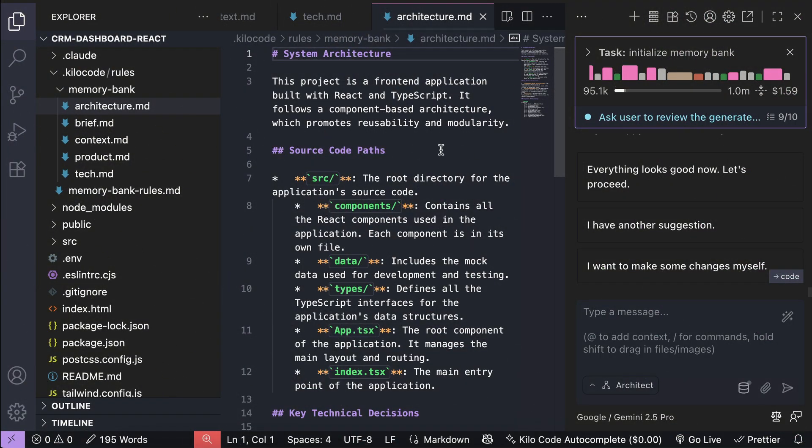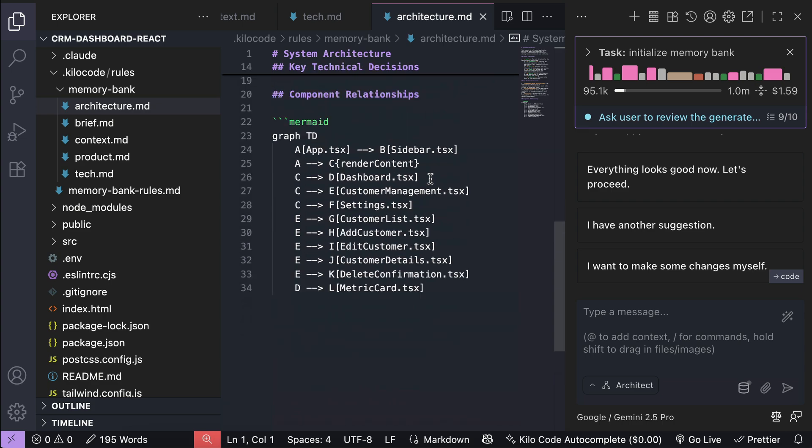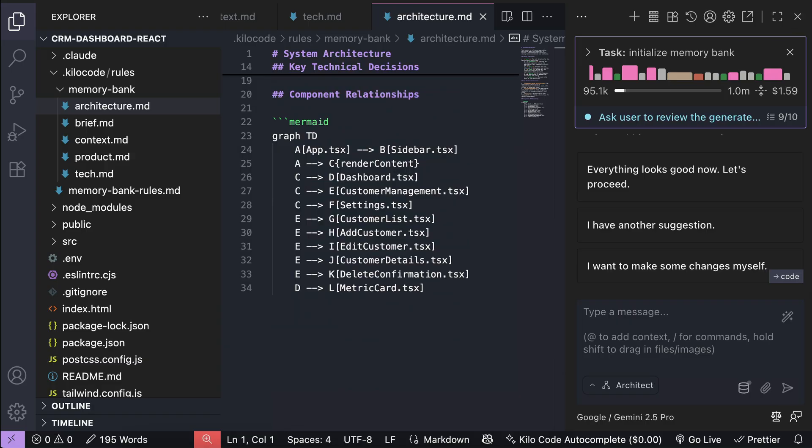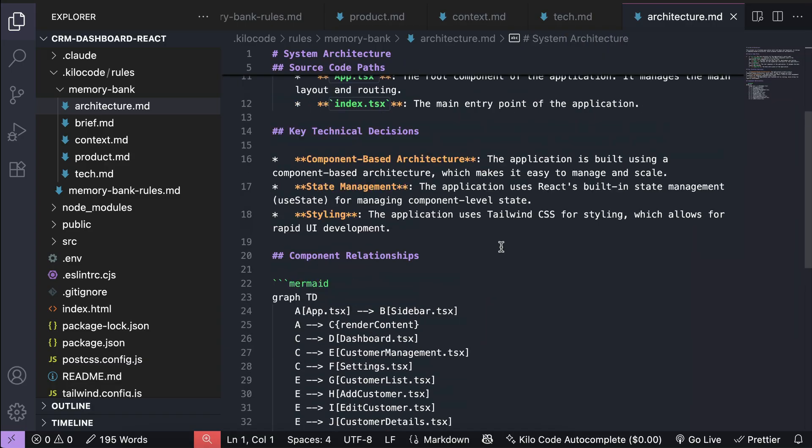Okay, so now the memory bank files are generated, let's review them for a bit to make sure they are aligned with the project requirements. Let's close the chat window again for a moment, and here we have the system architecture describing the system used for this project.